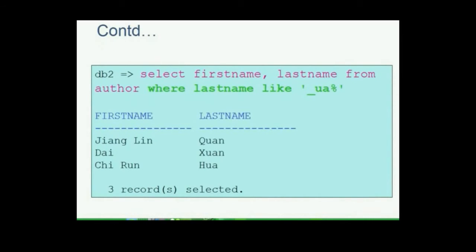Another usage of the string pattern is through the character underscore (_), which replaces exactly one character. For example: SELECT first_name, last_name FROM author WHERE last_name LIKE '_UA%'. We are searching for the last name of authors which begins with any single character followed by letters UA and anything after that. We get to see 3 authors coming out of this query.